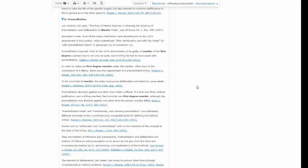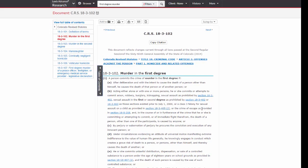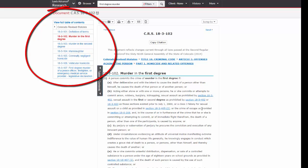Remember that statutory codes are arranged by topic, so code sections surrounding the statute that you are looking at are also often relevant. You should always look at the Table of Contents to look at nearby code sections. Scroll back to the top of the statute. On the left-hand side, there is a tab labeled Table of Contents. When you click on that tab, you can see the titles of the surrounding code sections.